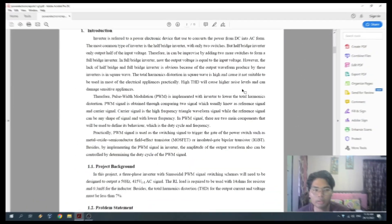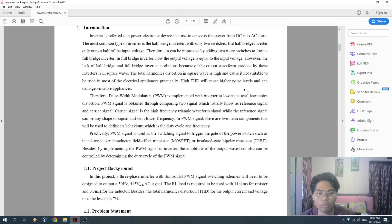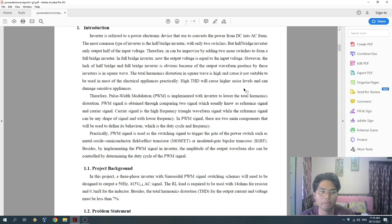Assalamualaikum. My name is Abdul Azhar bin Ahmed Shukum and today our group, Group 3, will present our report for our project.